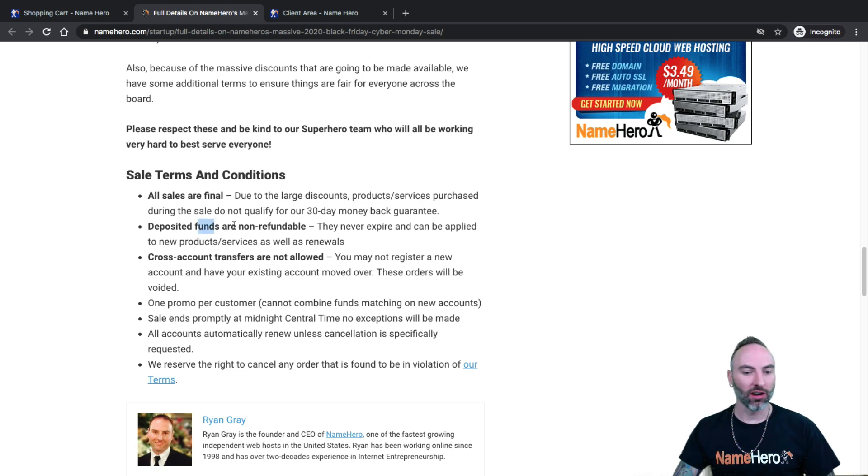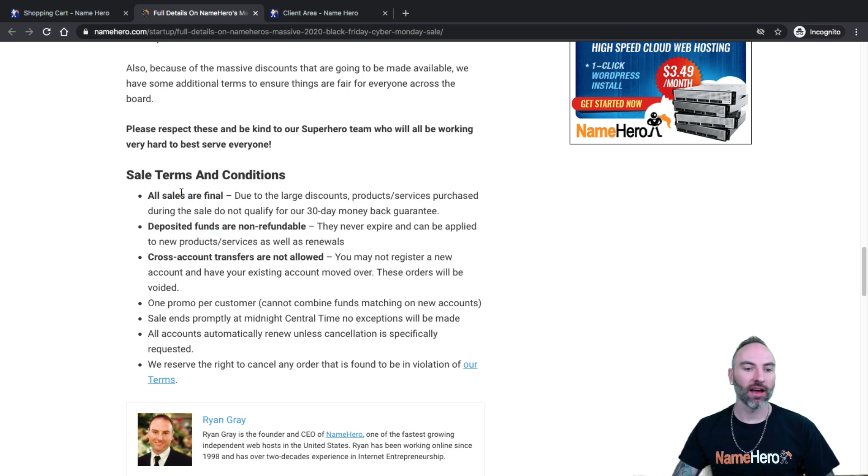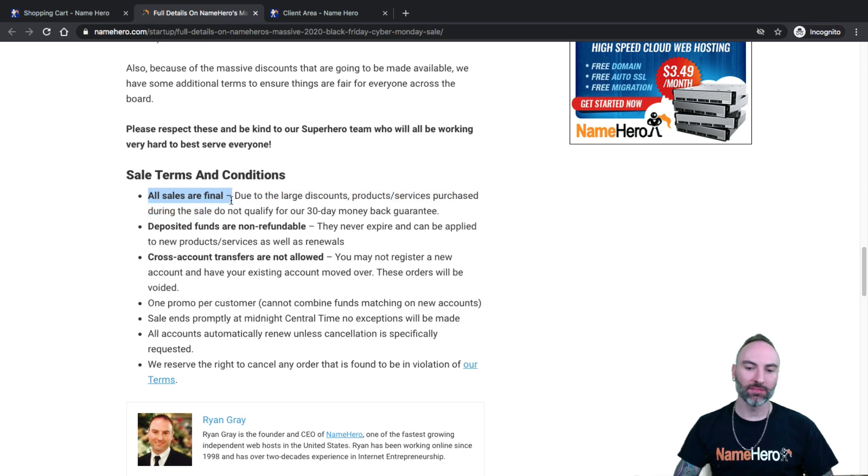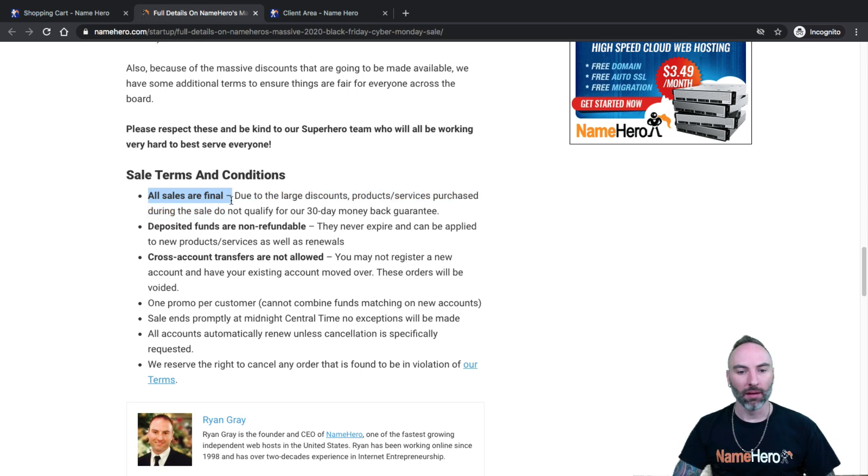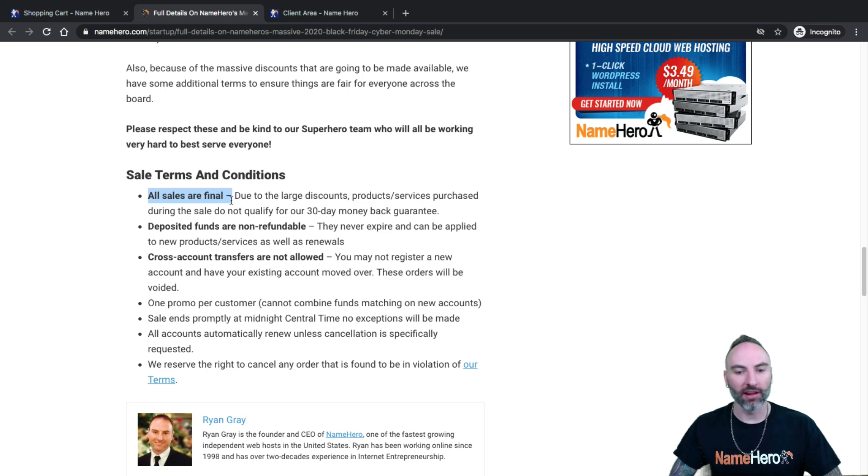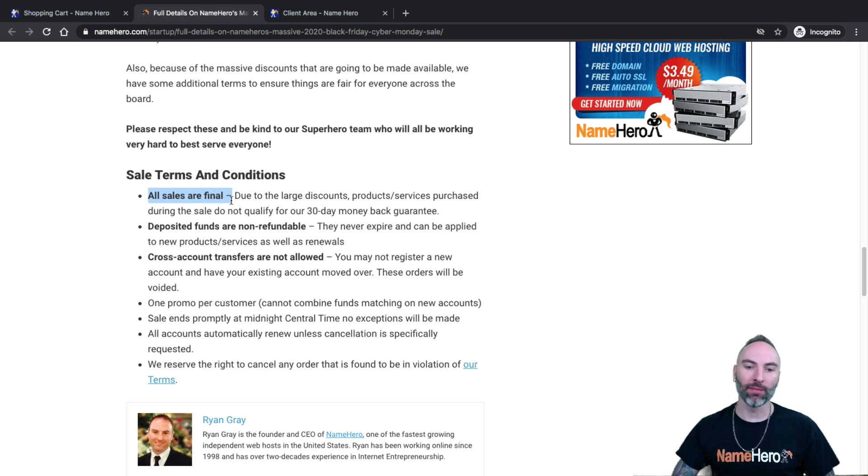All deposits are non-refundable and all sales are final. So once sales final, the discounts on these packages are so big. We are unable to honor these in our 30 day money back guarantee. So if that's a problem, please make note of that prior to purchasing.